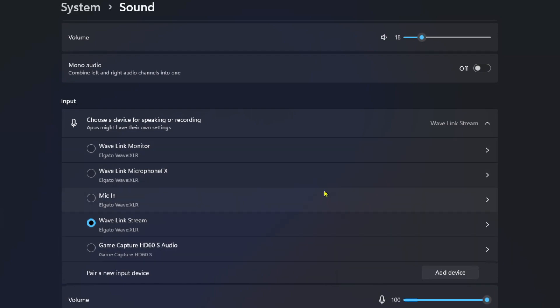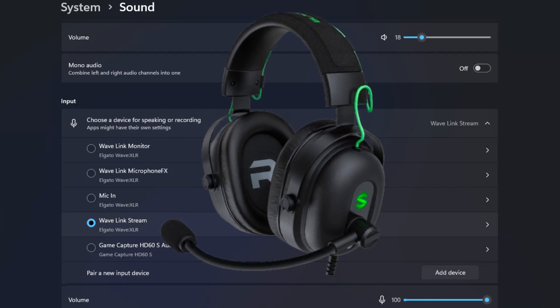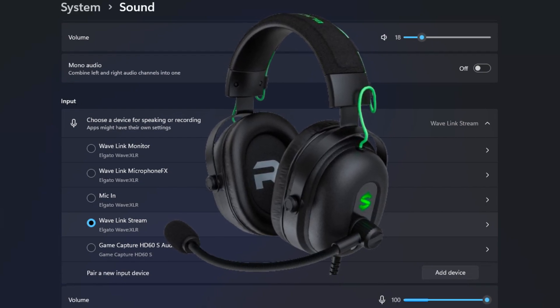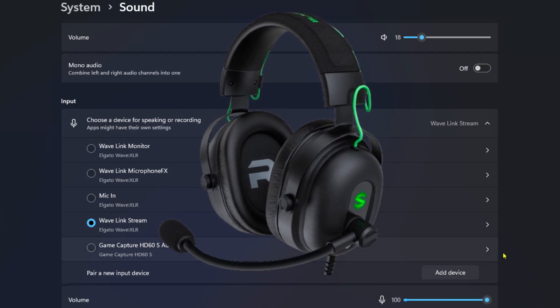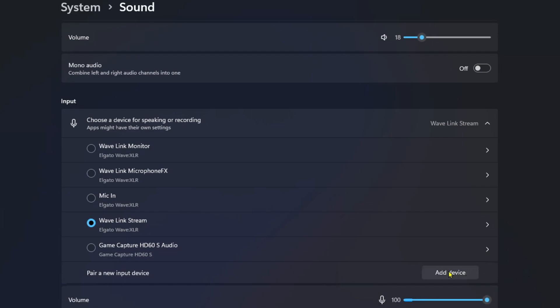Now if you don't see it on this drop-down list, what I'd recommend you do is unplug your mic from your computer and then plug it back in and see if it pops up. You could also try adding it as a new device.